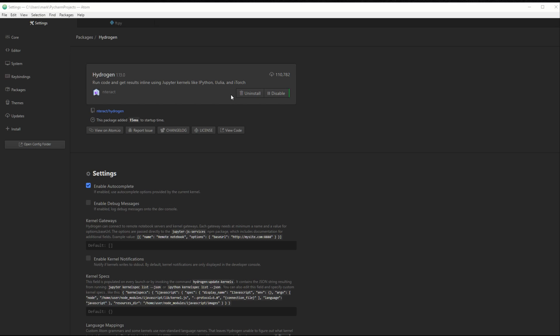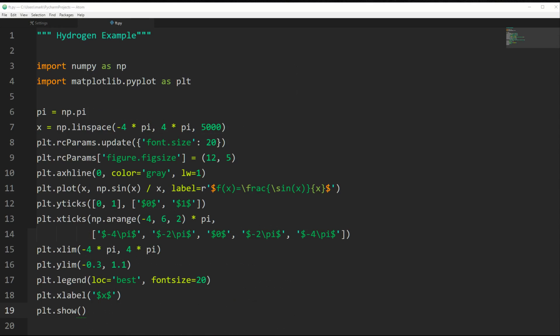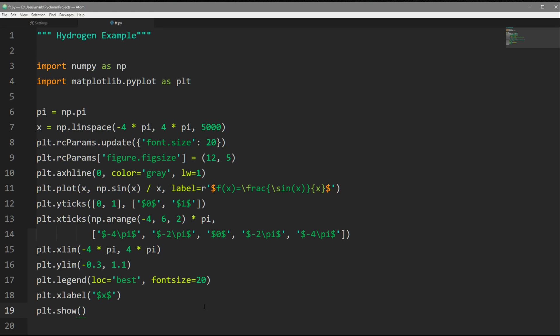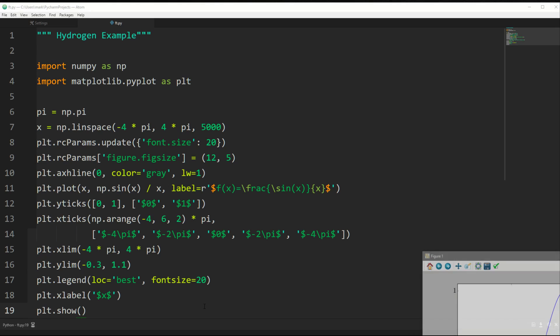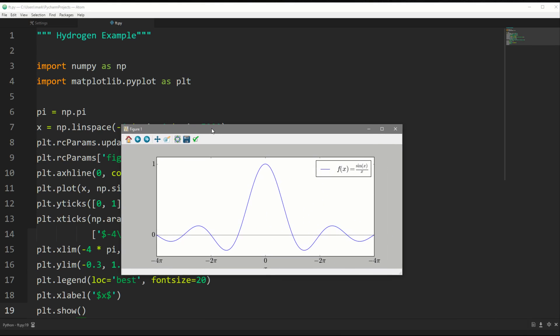So let's jump over to an example Python file. So here we have a Python file in Atom, which will plot basically the same thing as what I showed in my first Jupyter Notebook video. So if I run this like I would run any code in Atom, you'll see that the output is pretty much the same as what I showed before, the sinc function with the same text and legend and all that good stuff.